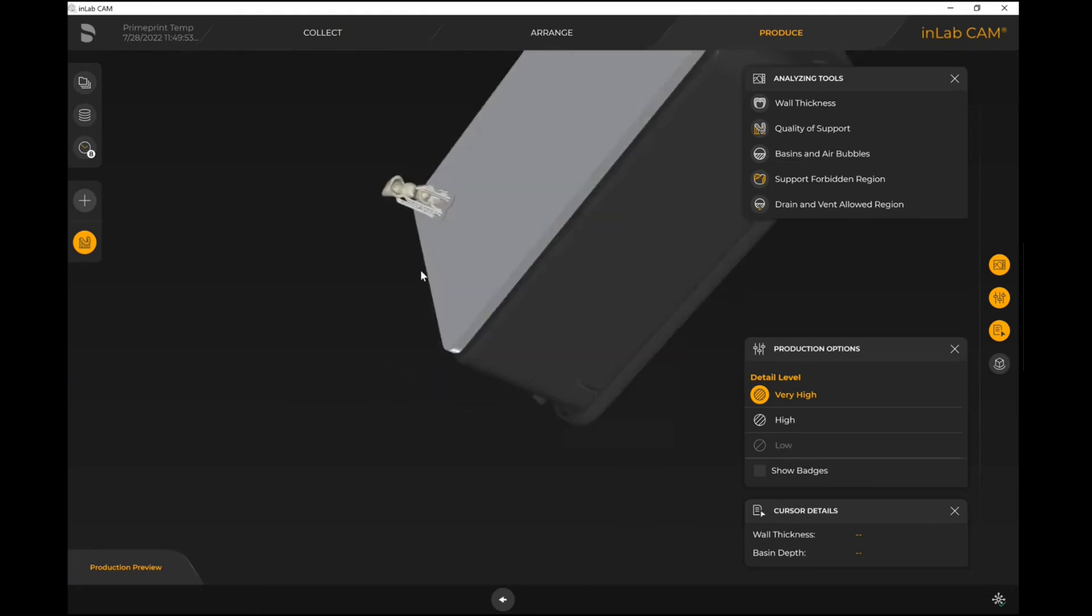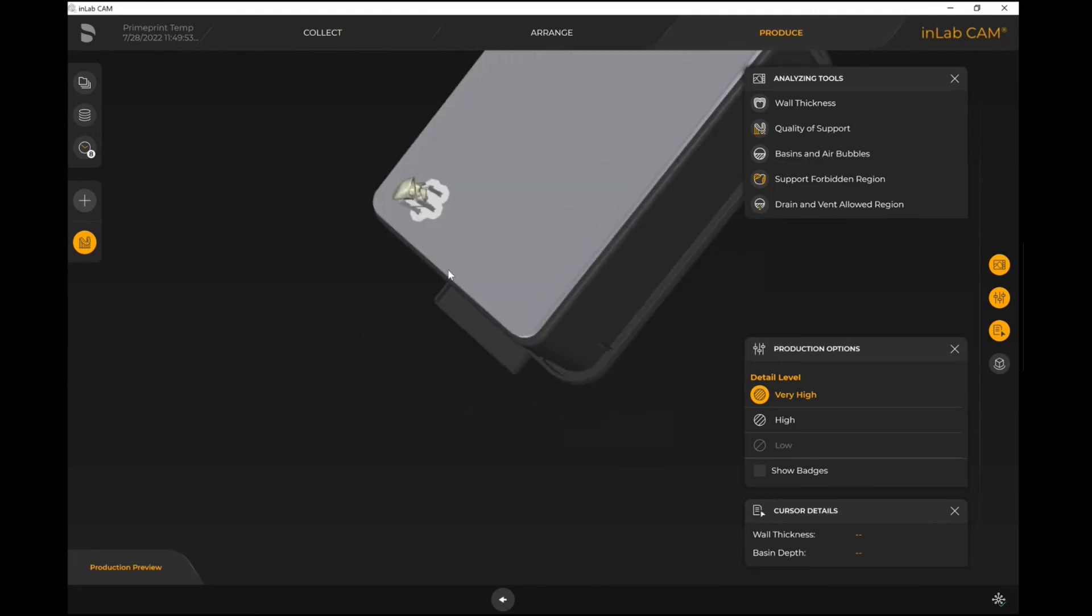If I was actually connected to a printer here, I'd be able to proceed forward with preparing the actual cartridge in the material carrier, as well as proceeding with production. So this has been the workflow for how to import an STL file or other file types to the inLab CAM in preparation for manufacturing. Thank you so much for joining and stay tuned for more videos.